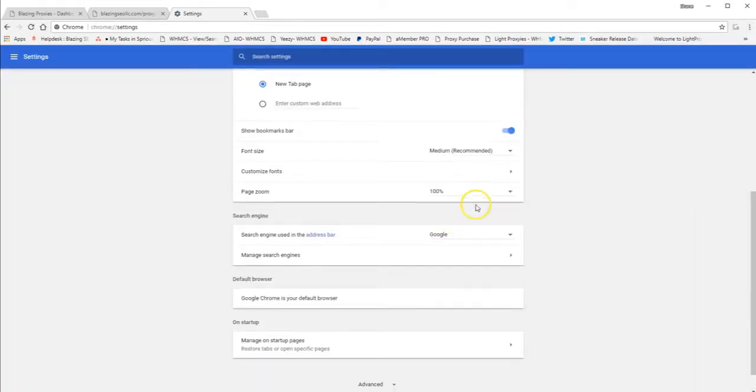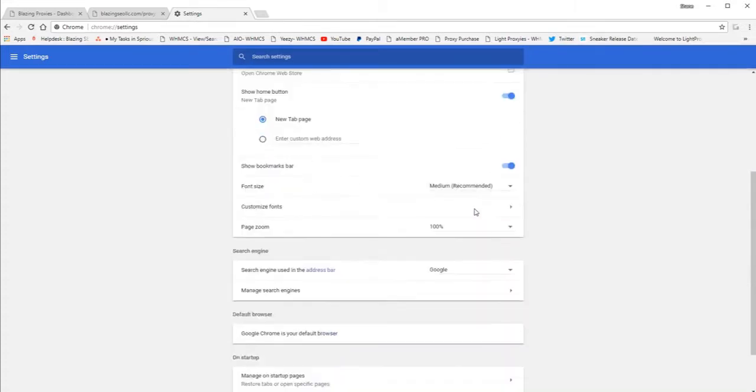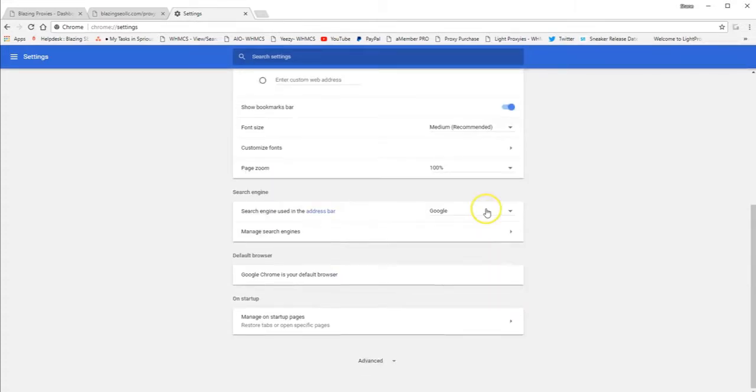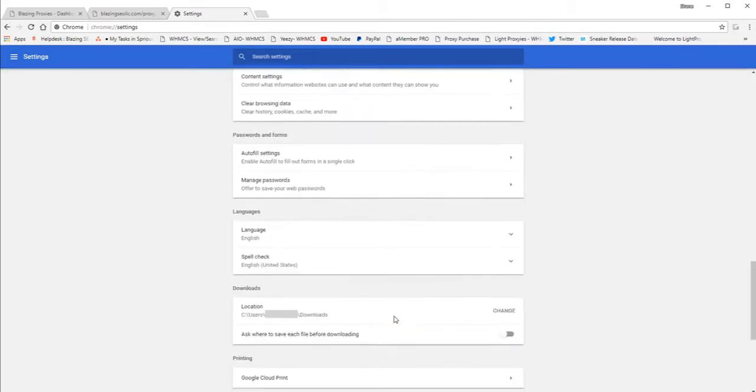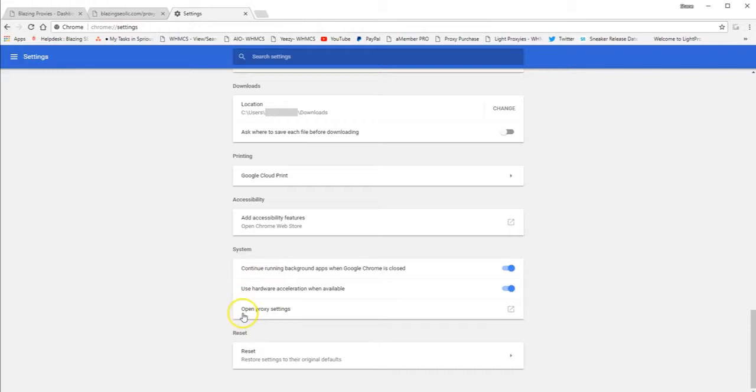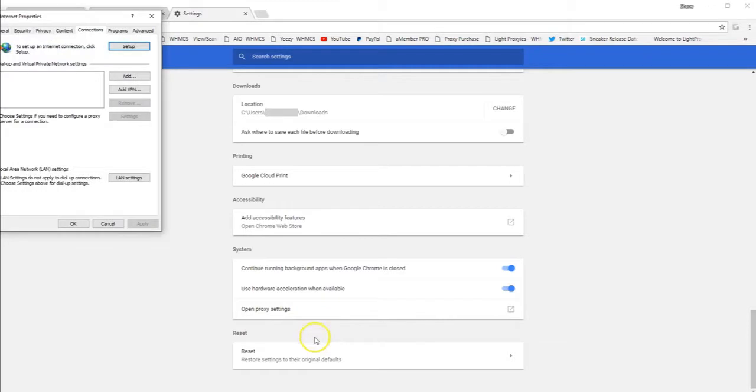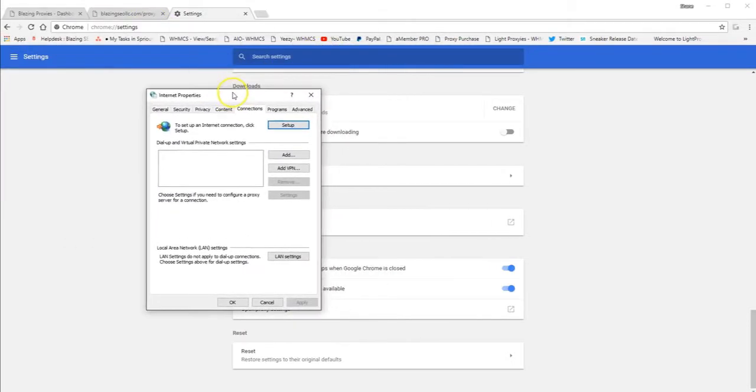So once you're in your settings page, you want to scroll all the way down to the bottom, select advance down here. Scroll a little bit further, keep going. So you'll see your system settings right here, and then third one underneath of that is open proxy settings. That's where you want to go. Select open proxy settings, and make sure you're on the connection settings page.